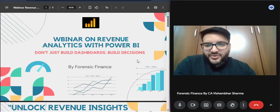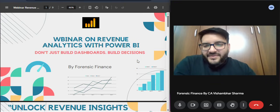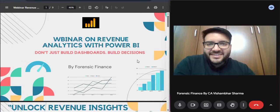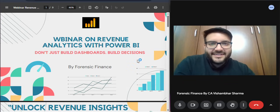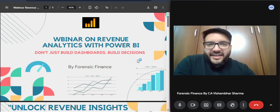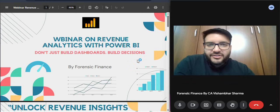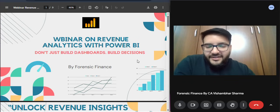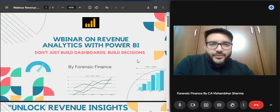Hi everyone, welcome to the webinar on revenue analytics. This webinar is for all those who want to do data analytics or revenue analytics using some practical case study and practical data — whether you are working in a company as a finance manager, finance associate, operations manager, operations director, or anyone who wants to analyze revenue, expense, or anything. This is going to be a very good start.